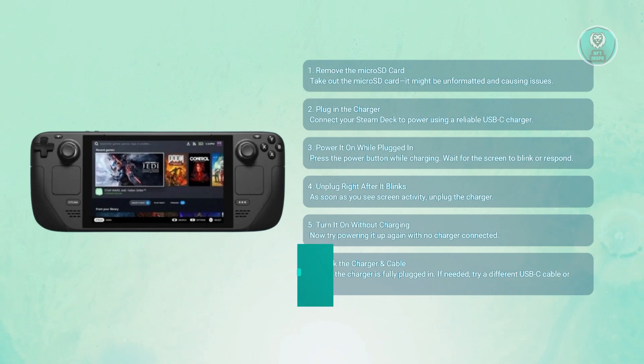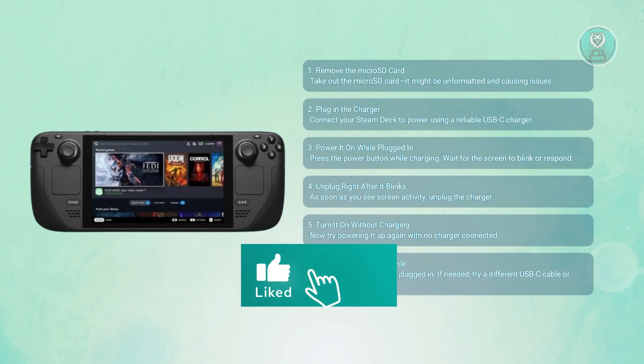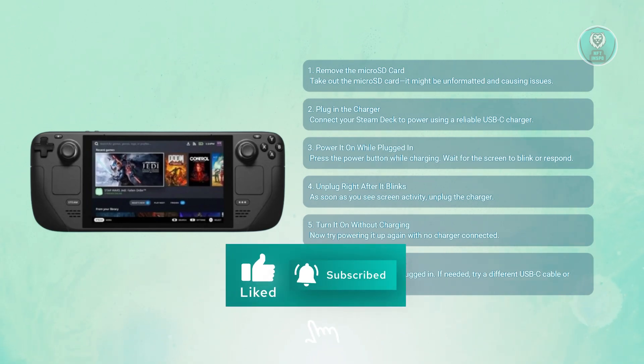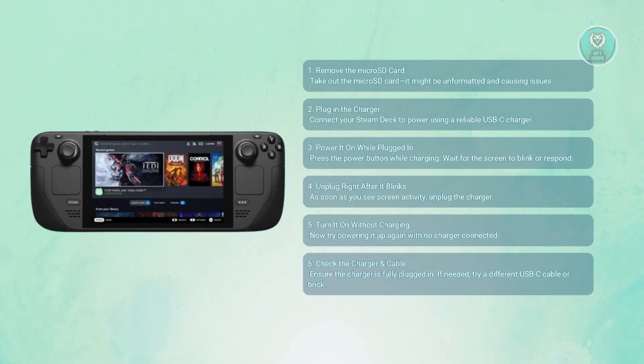That's about it. Hopefully this video was able to help you. Like and subscribe to NFTs. Thank you for watching.